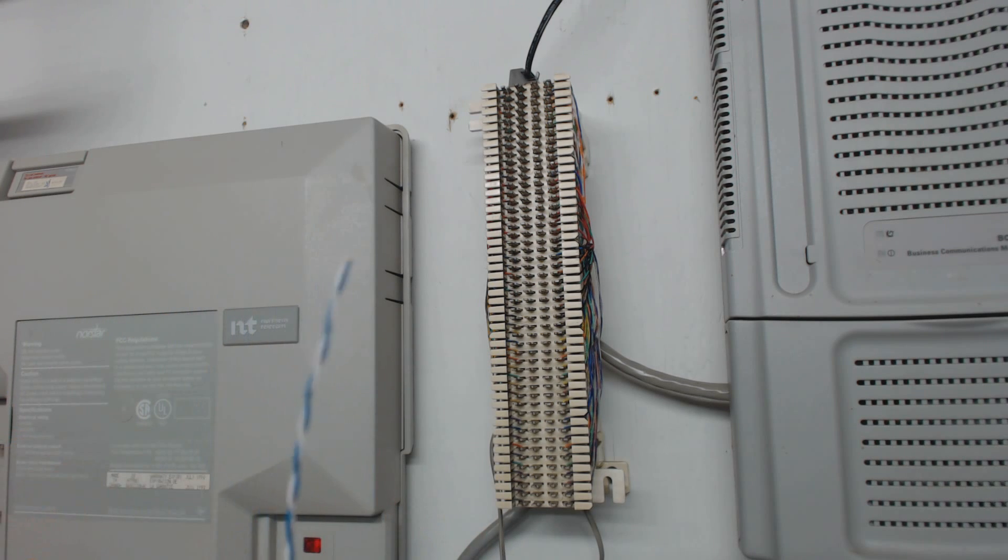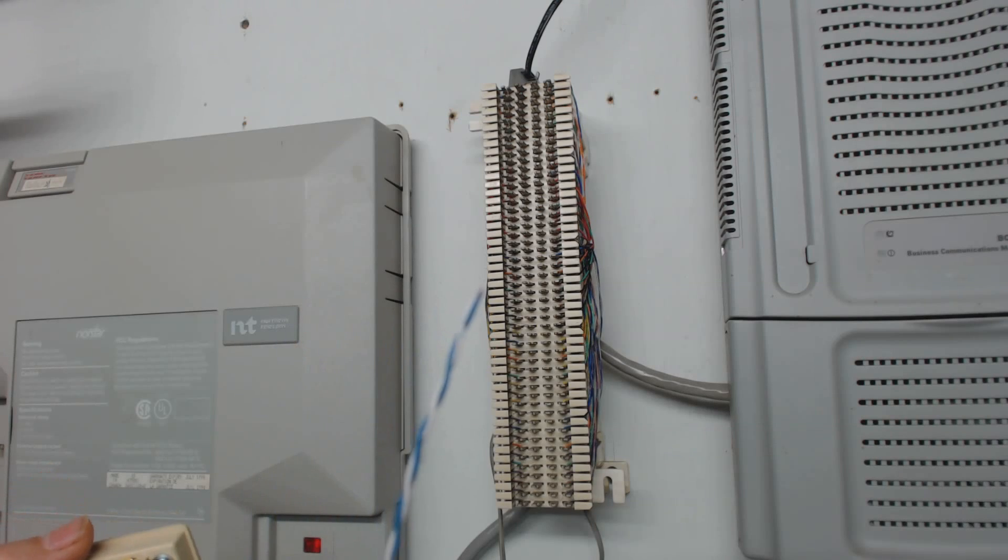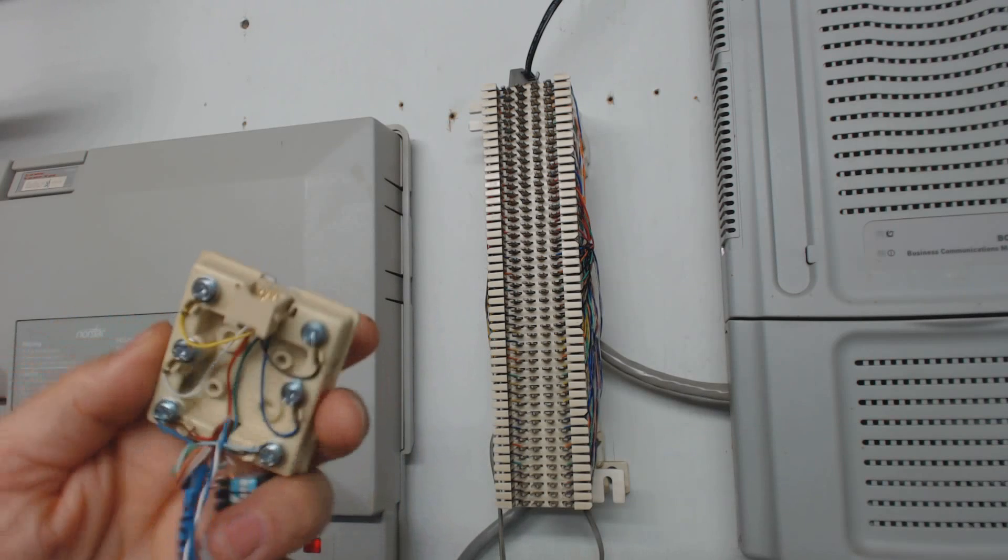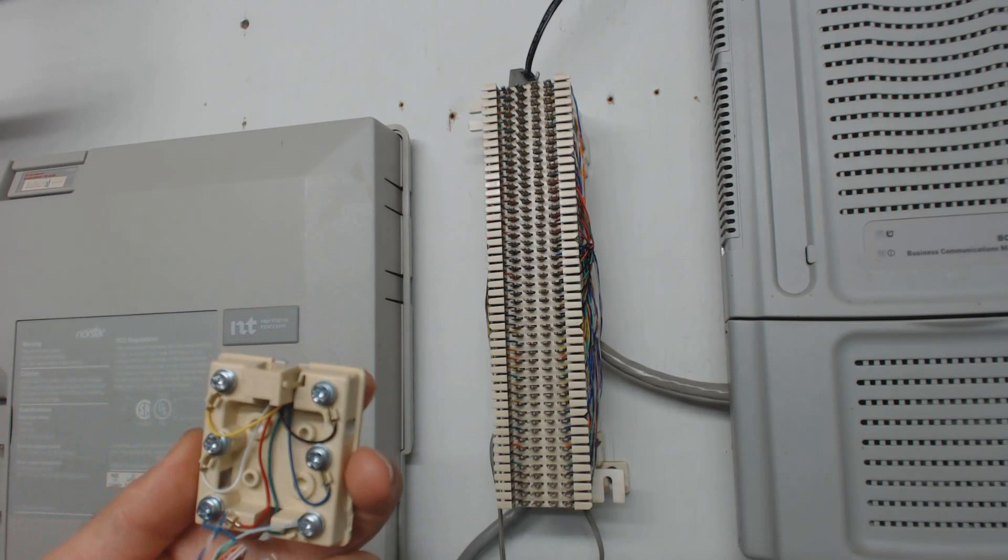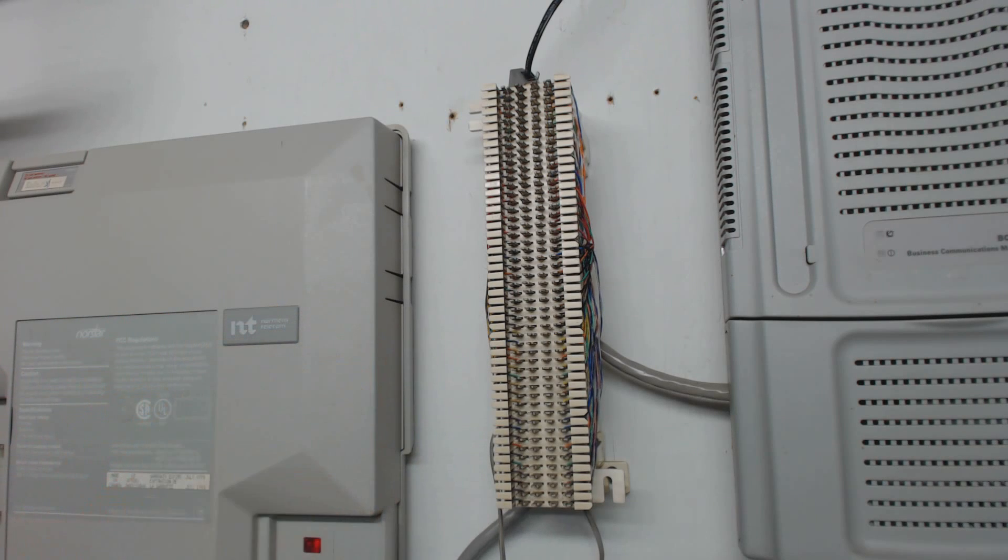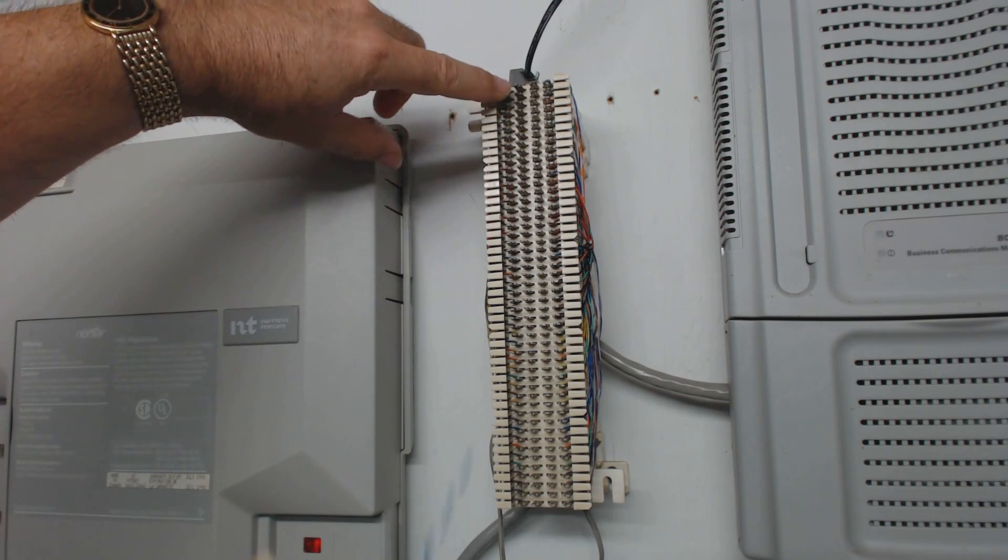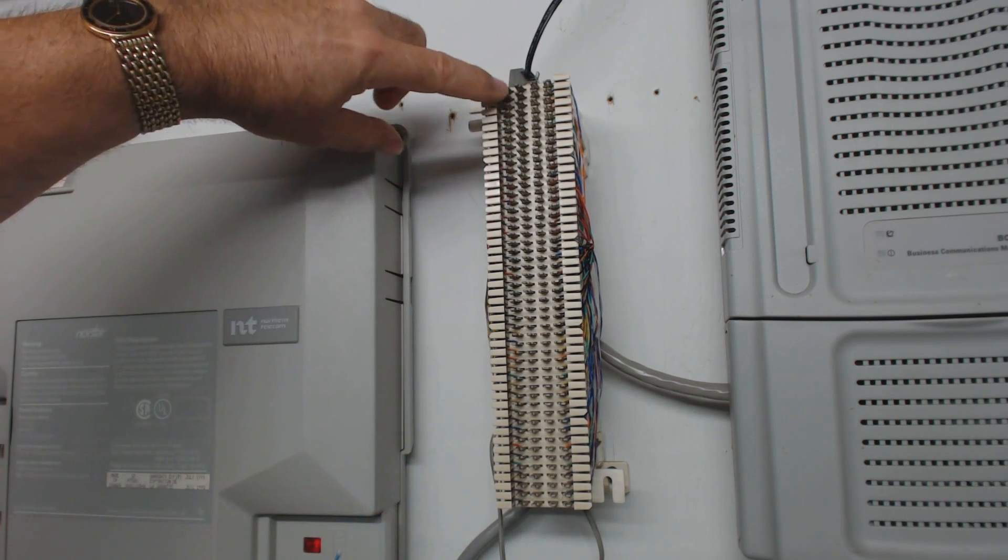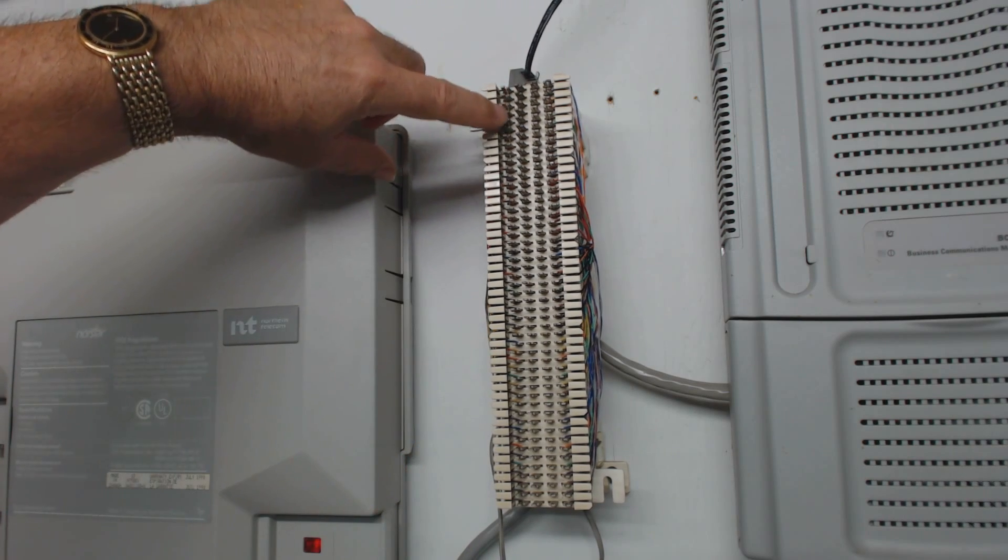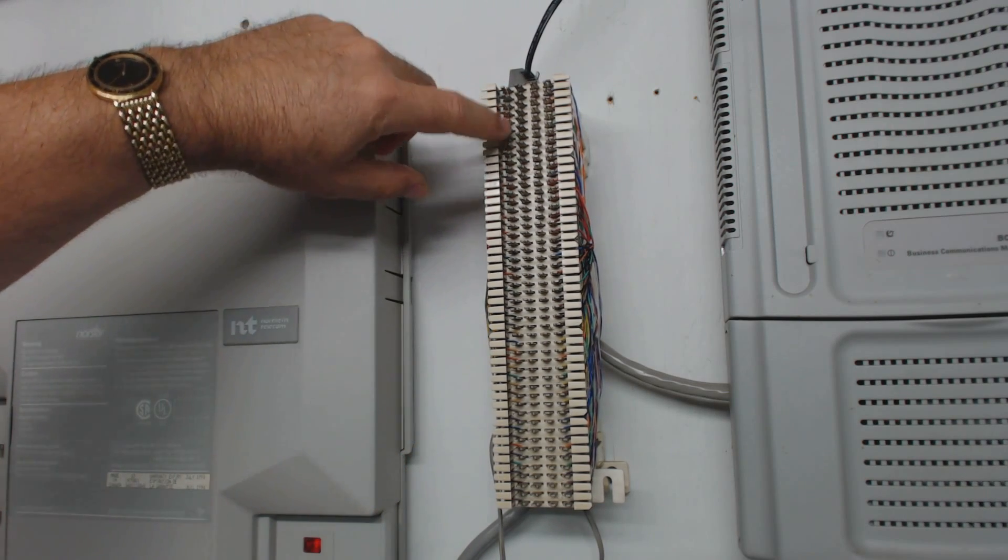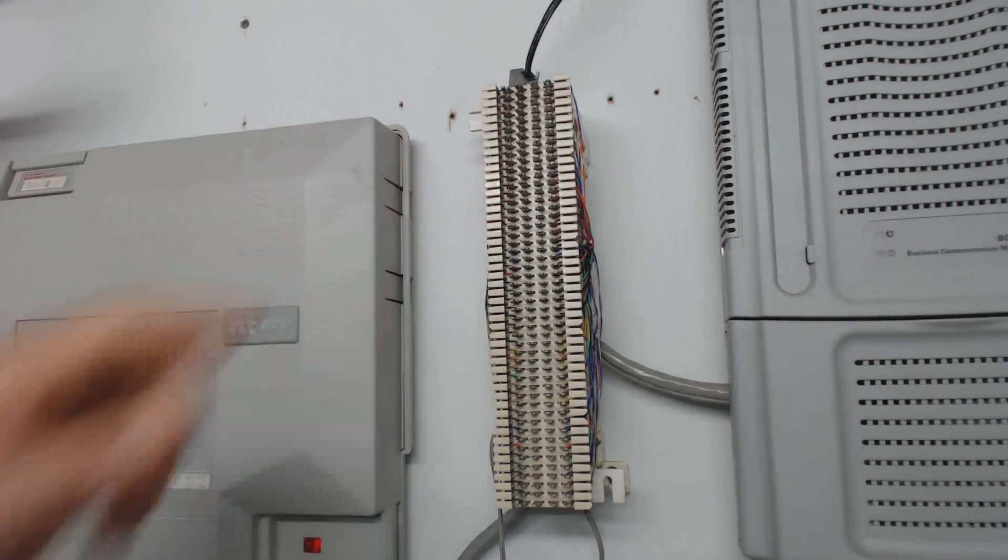You're only concerned with the blue pair. The blue pair is what you want to get down on those two terminals. The other end of the blue pair is going to go on these punch-down pairs on your 66 block.